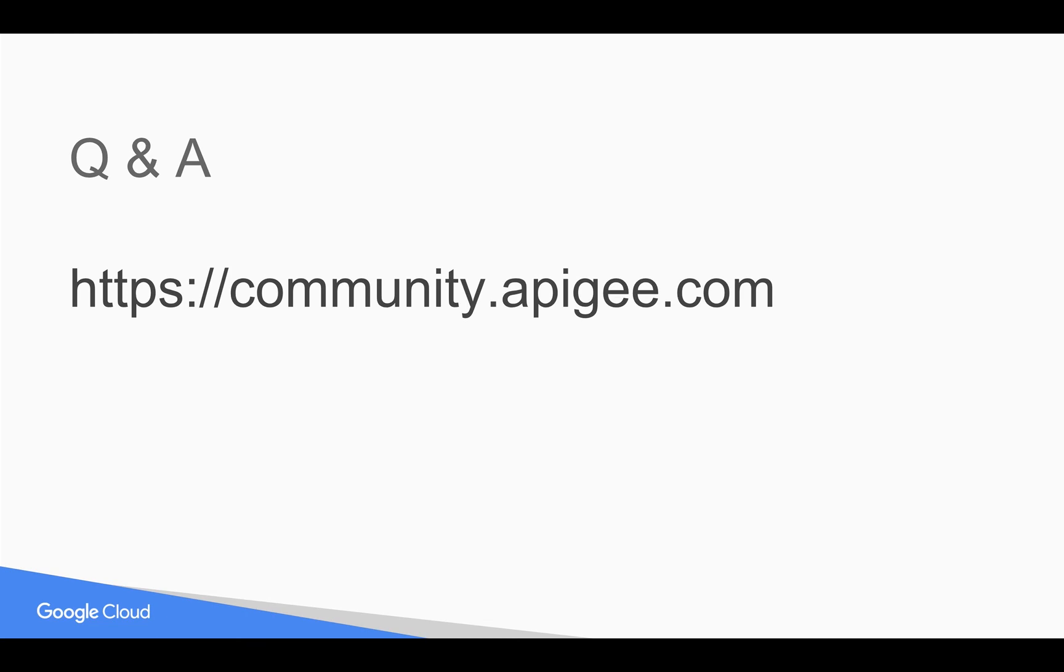If you have any questions please feel free to post them in community.apigee.com. Subscribe to our YouTube channel to get notified of future videos and share this video with your colleagues and friends. Thank you.